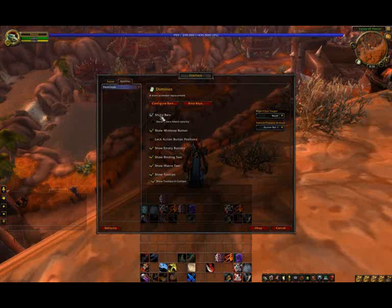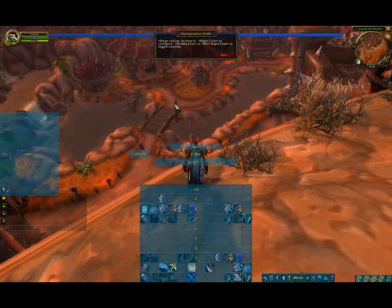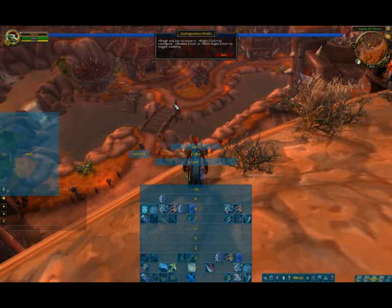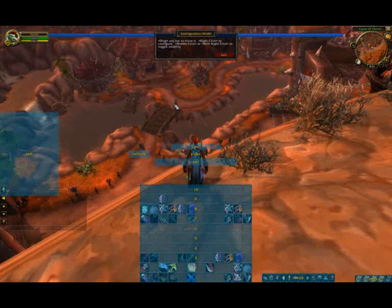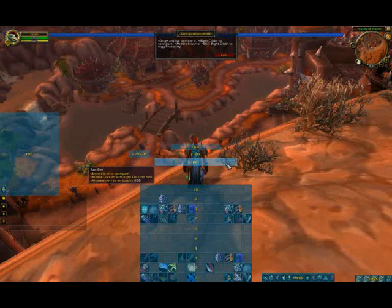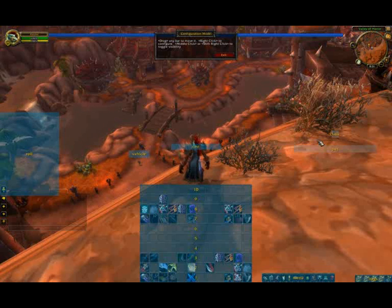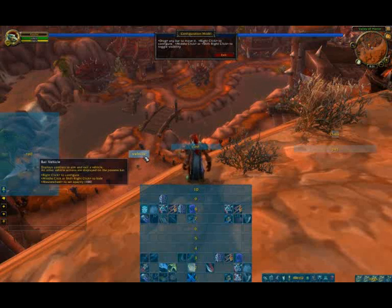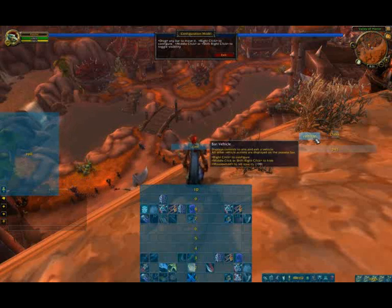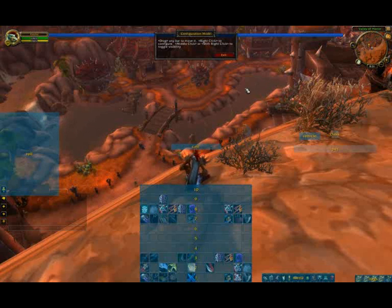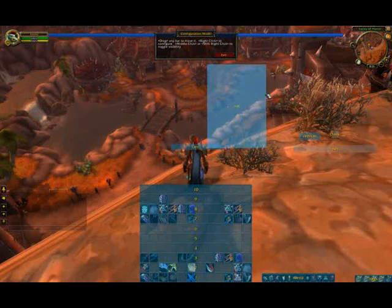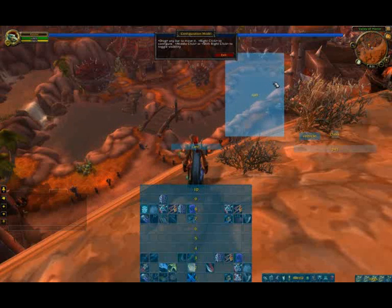The real power in Dominoes is moving bars where you want them, though. I'm going to start off by moving a couple of bars I don't really need, like a pet bar or my class bar, out of the way. I'm going to disable them by middle mouse button clicking. You'll see that they'll turn from light blue to a light white color, and that will disable them so they'll be invisible on the game screen.